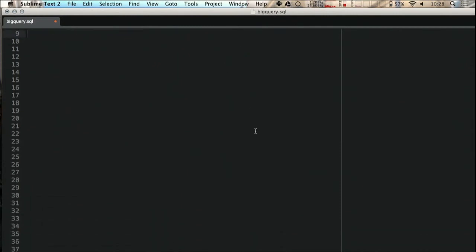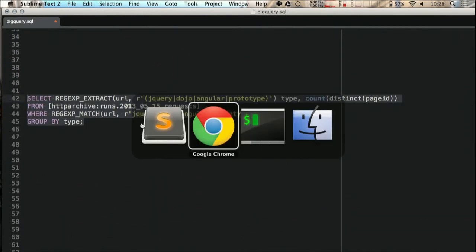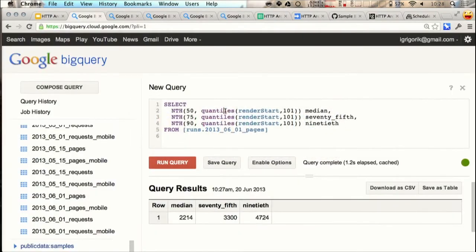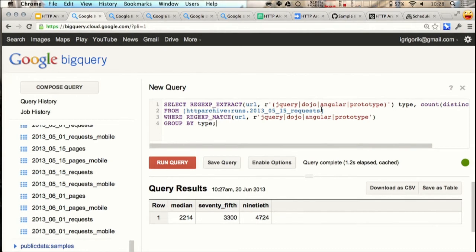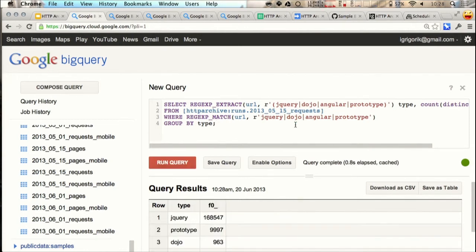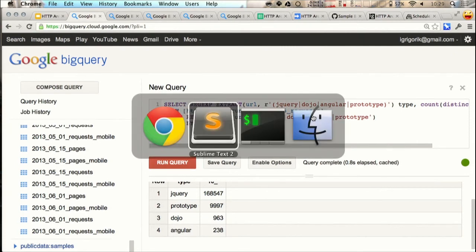Let's do something more ambitious. Let's run a regular expression across the entire data set. What I'm curious about now is which JavaScript frameworks are popular on the web? Let's run that. We can run an aggregation query. And you can see that the answer is jQuery is by far the winner on the web today. Over 168,000 sites, and the runner-up is prototype with 10,000 sites. So that's kind of interesting.